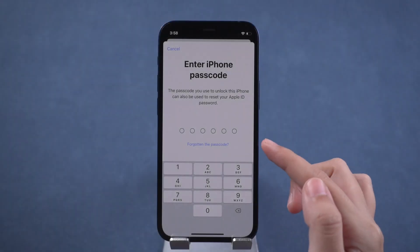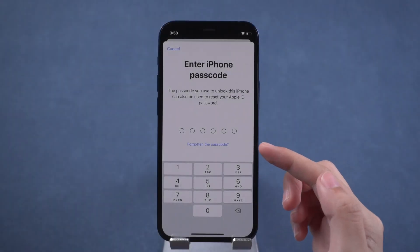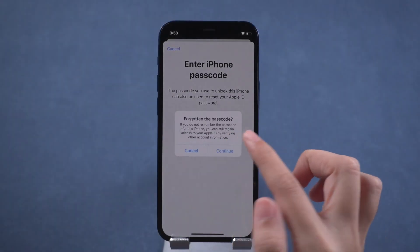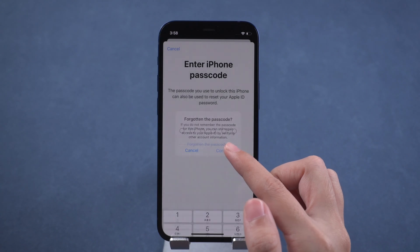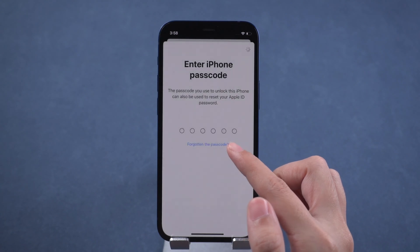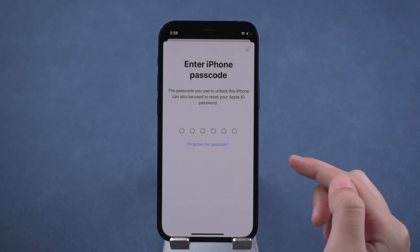If you forgot your iPhone passcode, tap 'Forgotten a Passcode' and you can reset your Apple ID password with your trusted phone number and email.